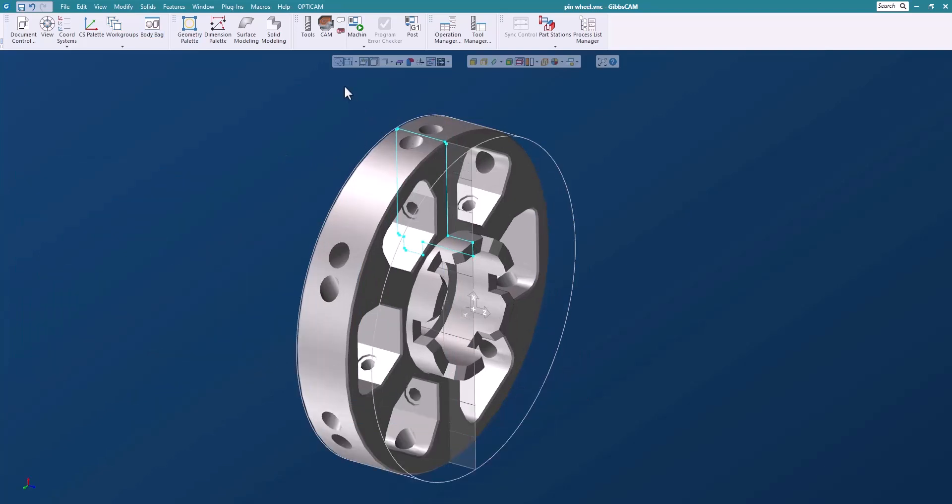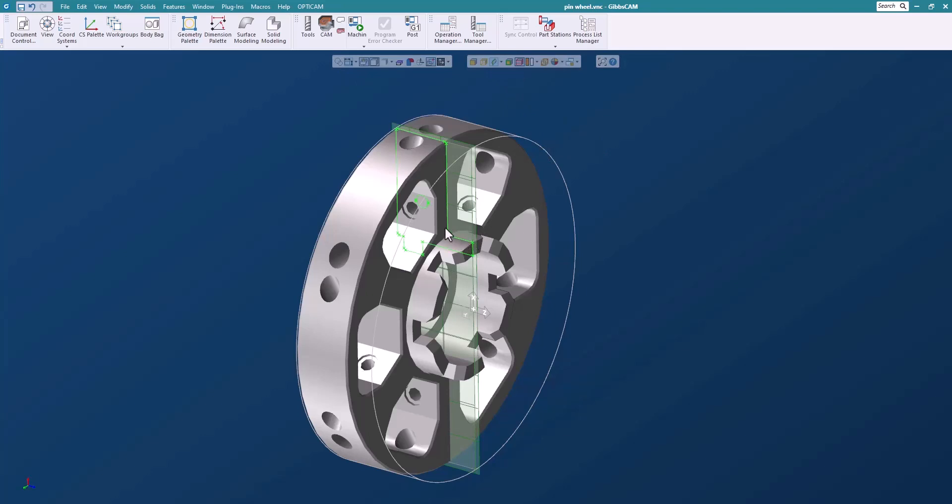I'm going to switch off the geometry and turn back on the profiler. Now what we're going to do is use the profiler here to machine this part.